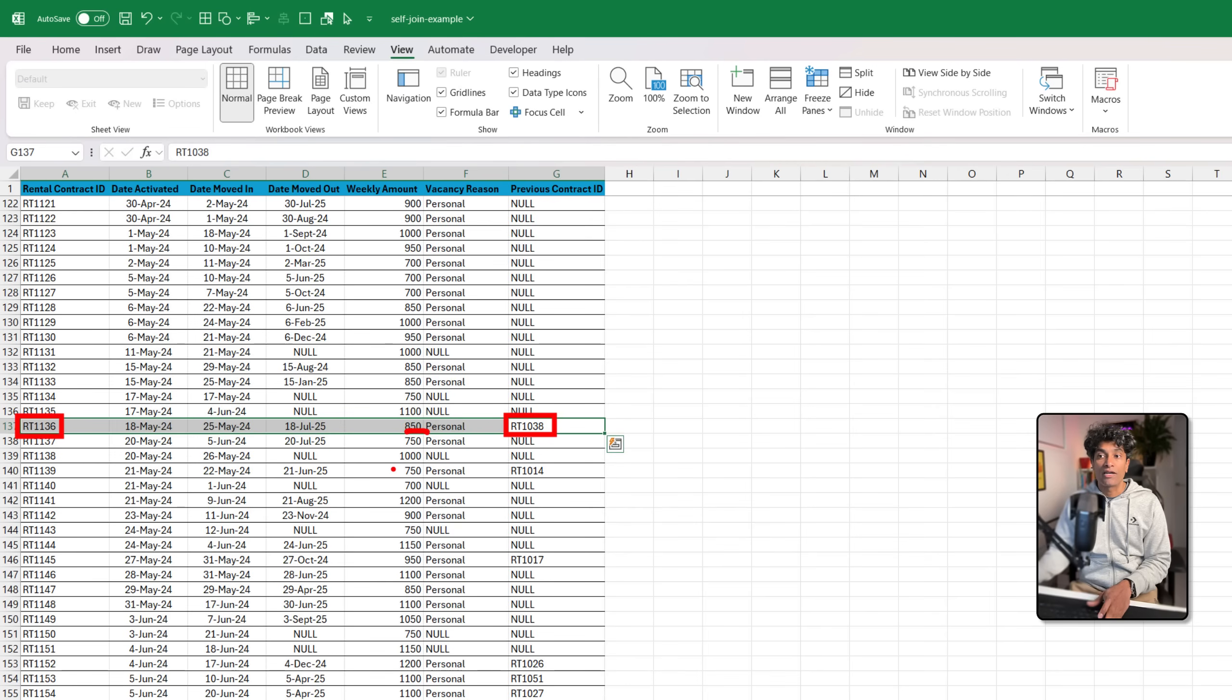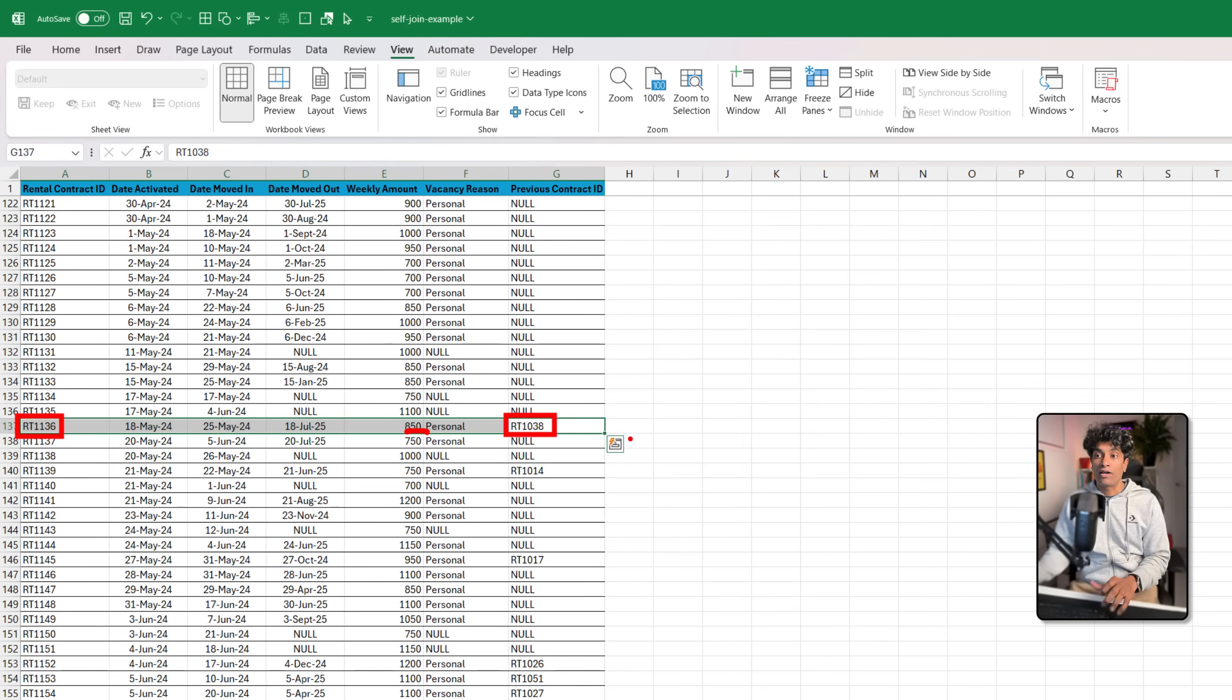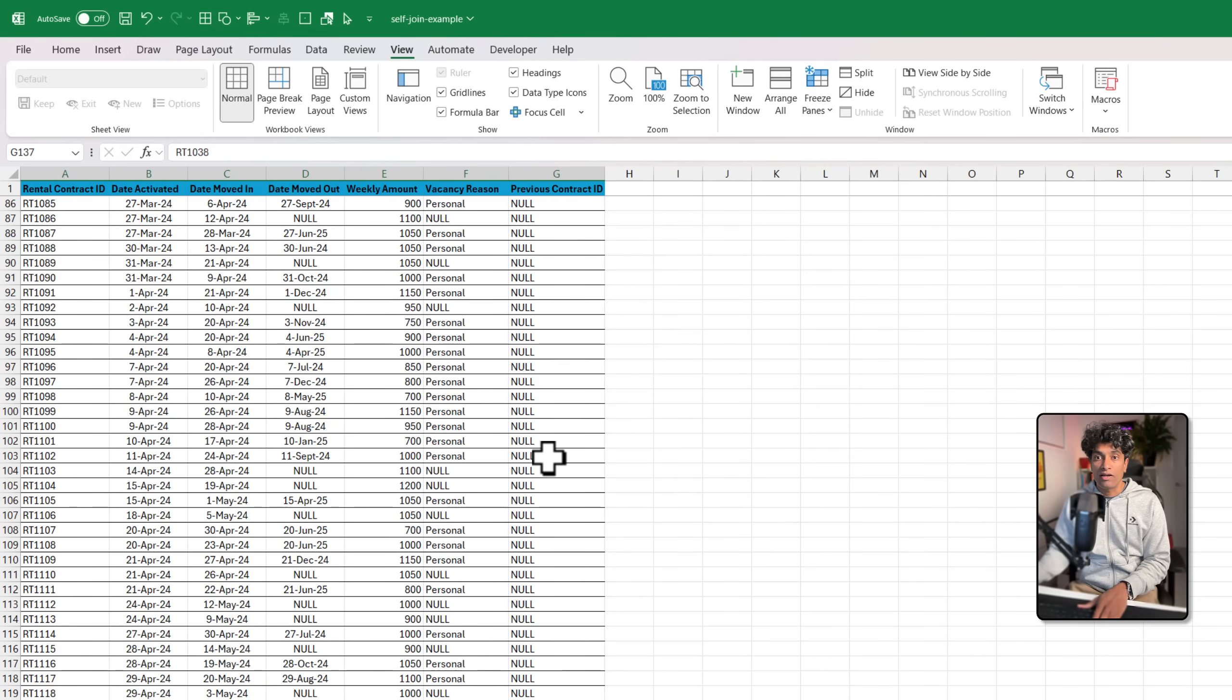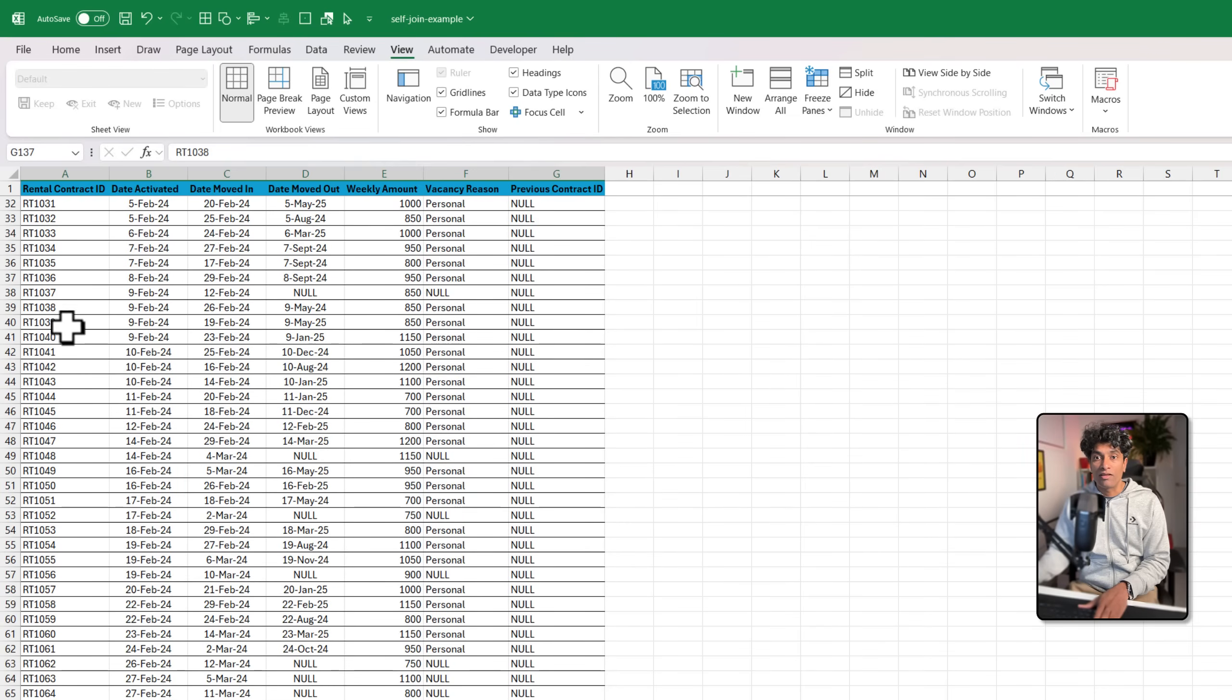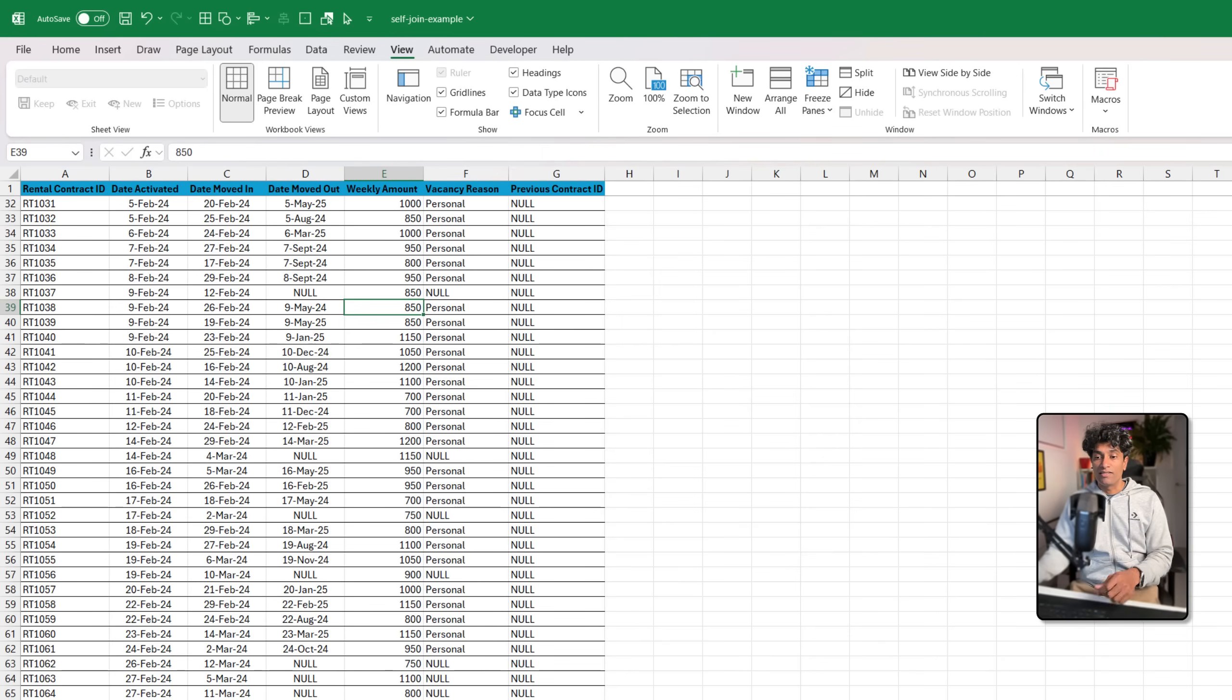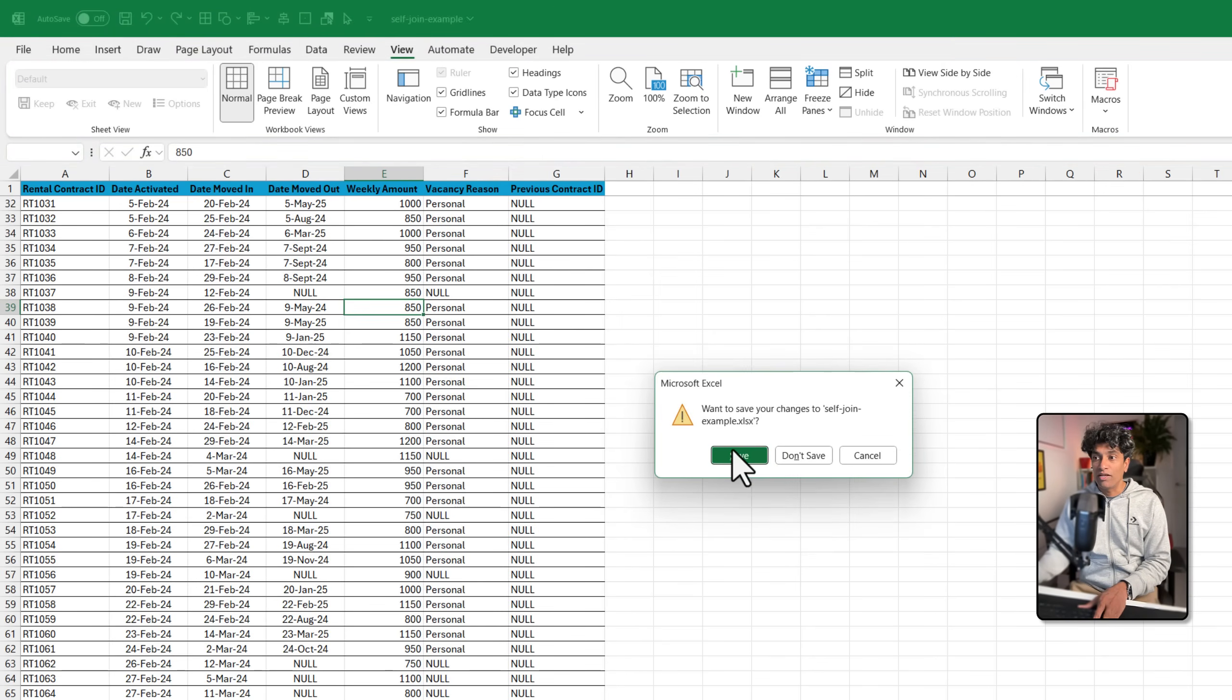In the current contract their weekly amount is $850 and I want to know what was the amount in the prior contract they signed with us. That could be doing a lookup or some other kind of thing on this and see that was also $850. But I want to be able to see that in this row. This is where we can use the self join feature of Power Query.